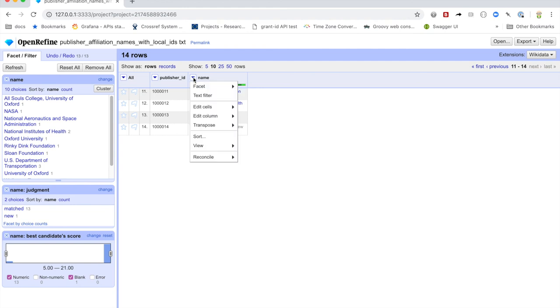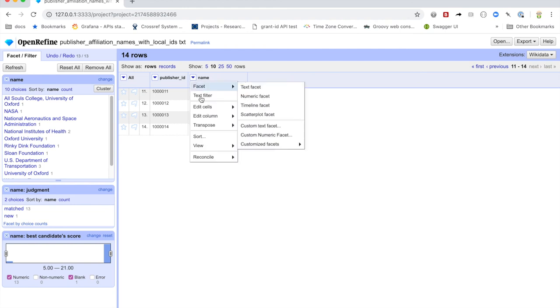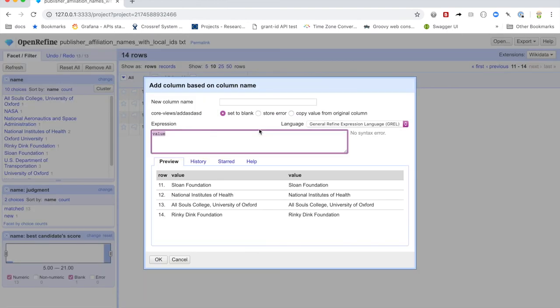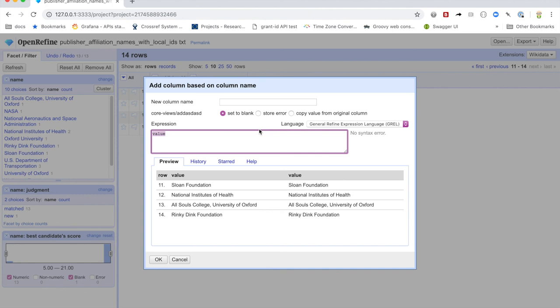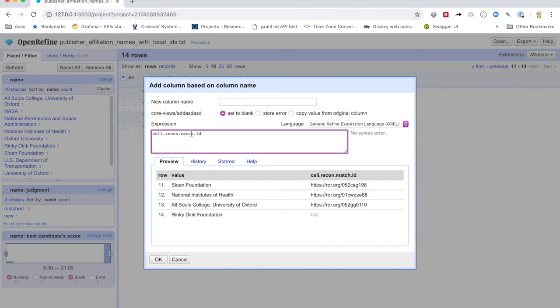And to do that, we choose the column again. And we say we want to create a new column based on this column, at which point, you get this very ugly dialogue. But basically, what you do is you use this dialogue using the OpenRefine expression language to map it to the identifiers that you just picked. And in this case, the OpenRefine expression that we're going to use is cell reconciliation match ID.